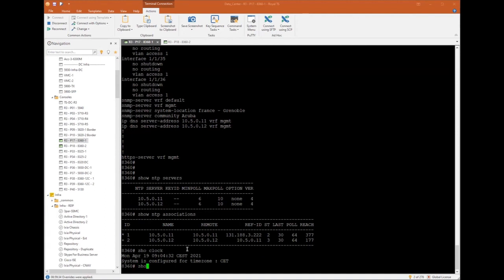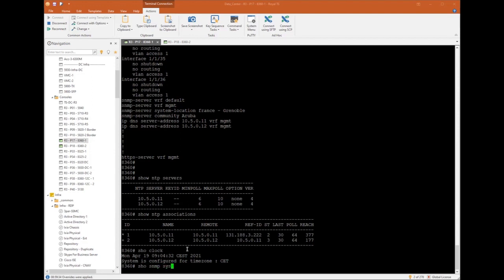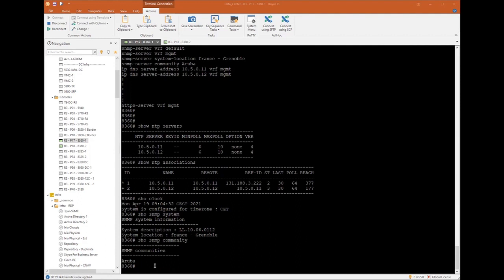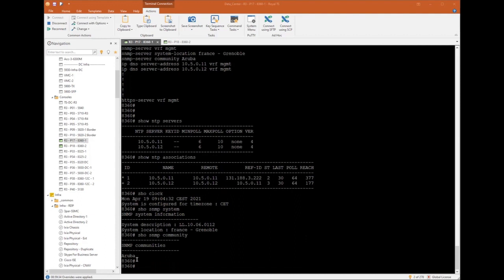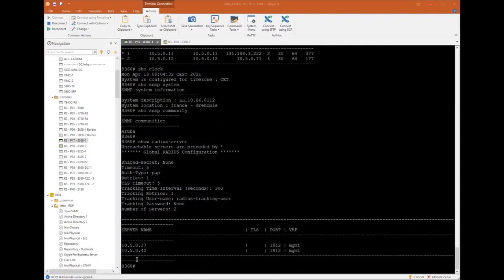SNMP. Show SNMP system. I can see I configured France, Grenoble. And I'm running 10.6.112 revision. Show SNMP community. Aruba. Exactly what I configured on Central. And the last show. I can see my both ClearPass IP addresses I set using Central user interface.